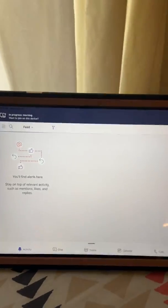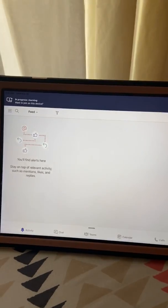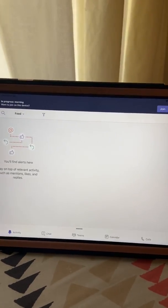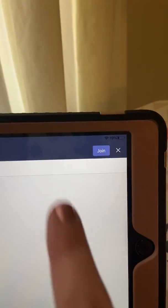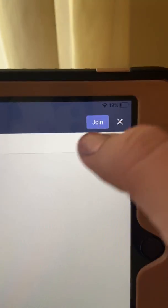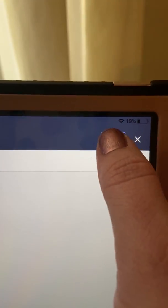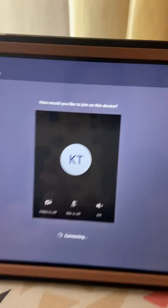The first time you open it up on here, it's going to ask you to sign in. And then when you do that, it'll have you link with the call you already have going. So you just join.